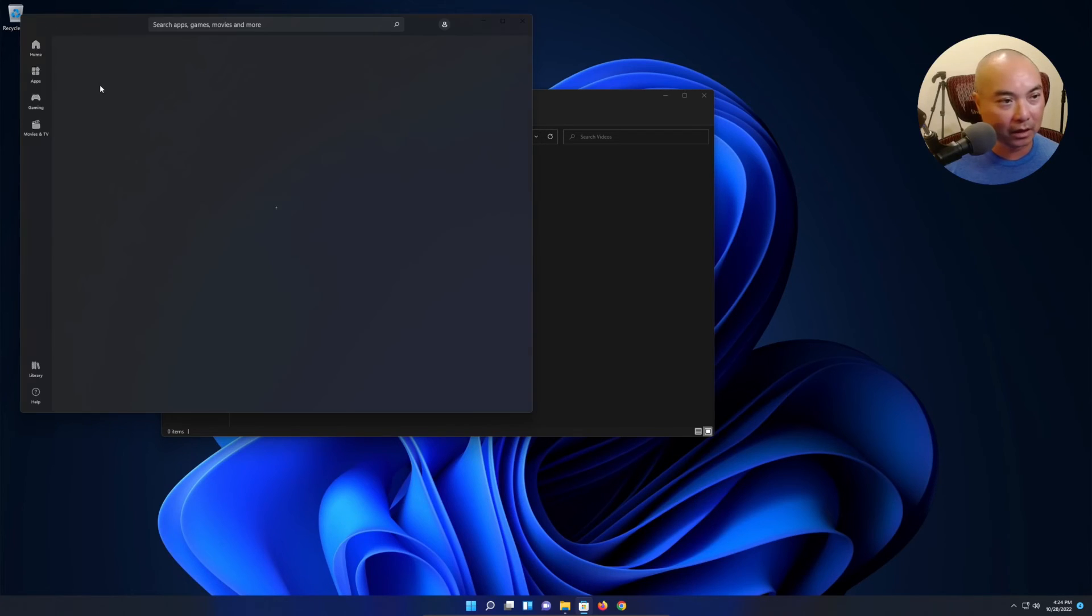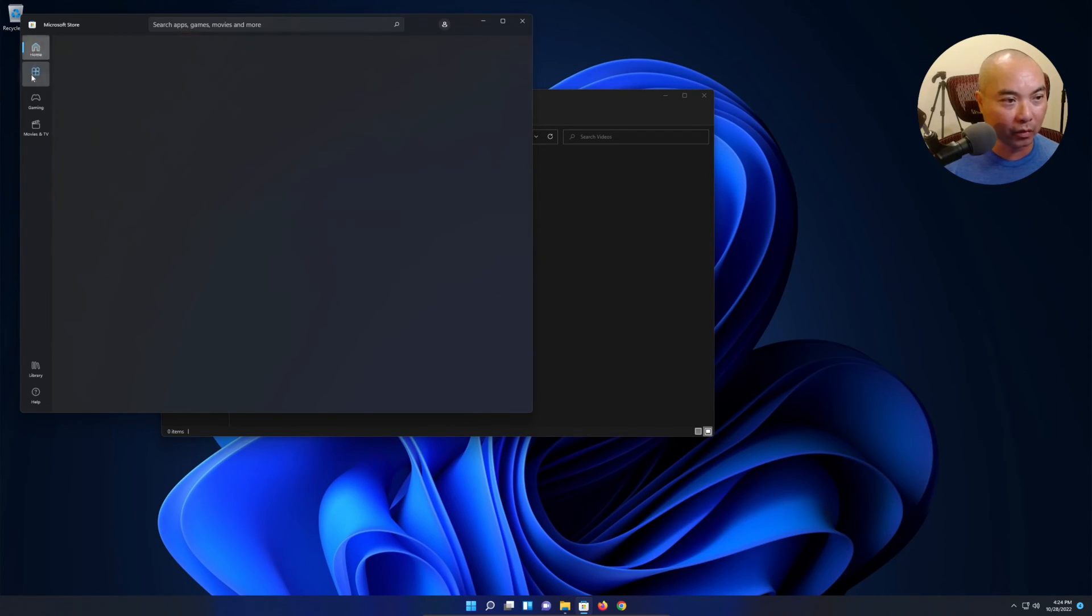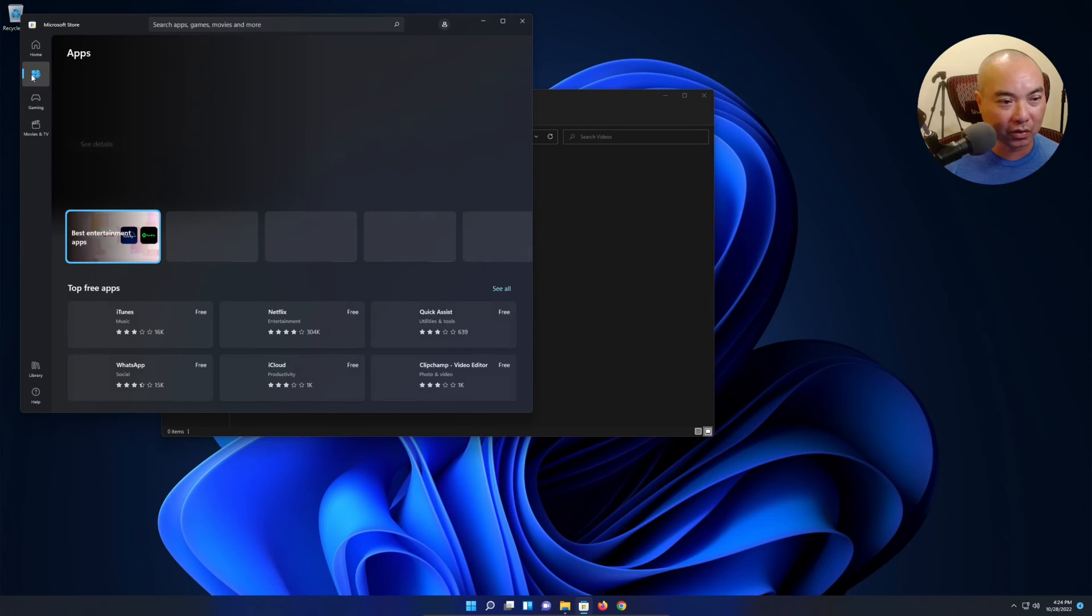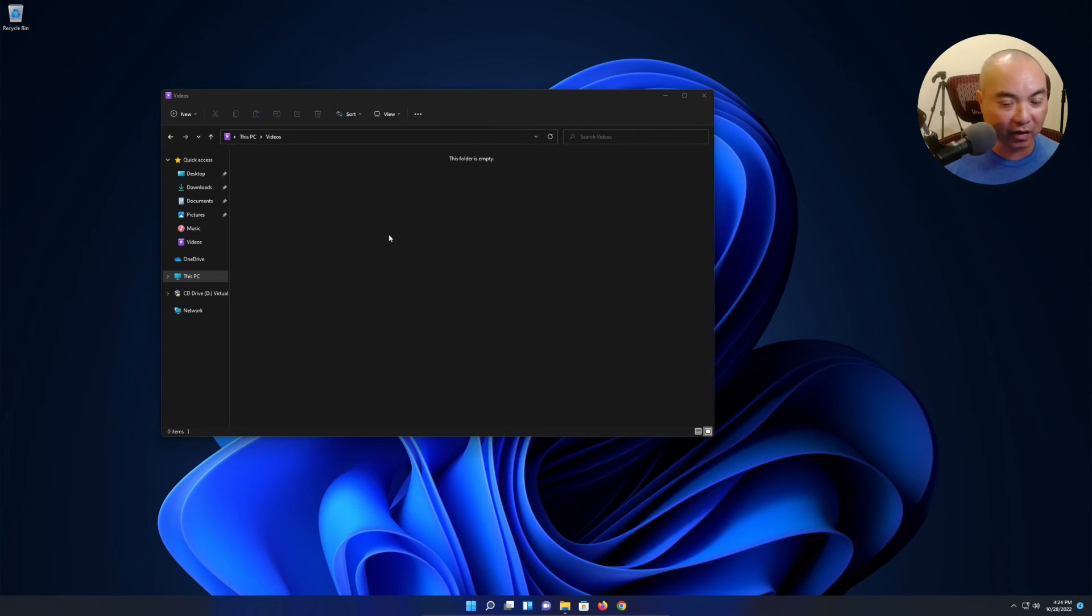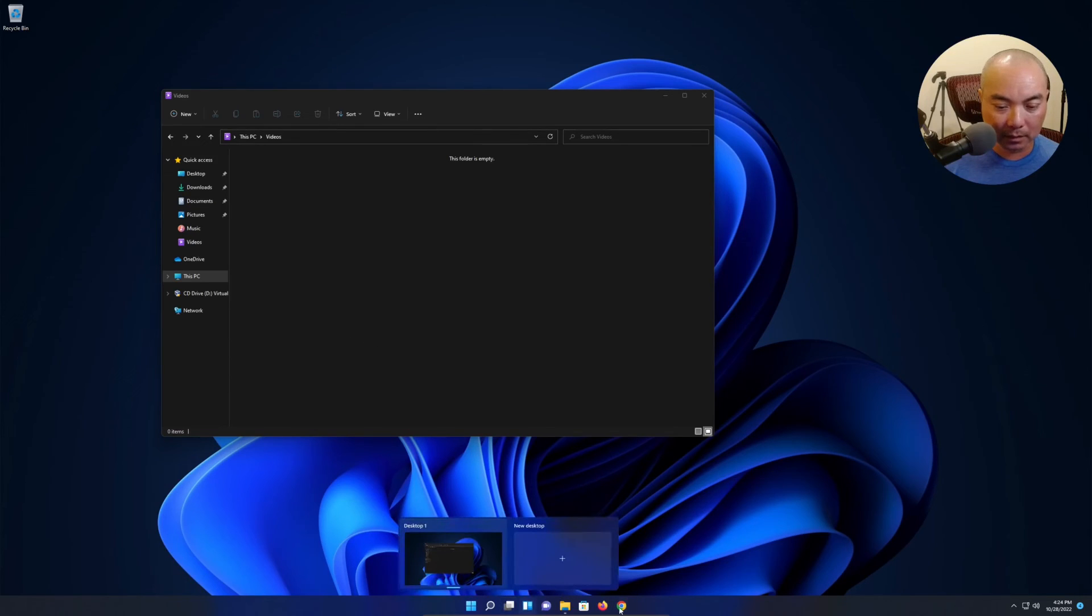Also just the fact that they keep things really clean, I also like that as well. I do like the whole Microsoft Store and everything that comes with this. It's a lot more visually appealing.